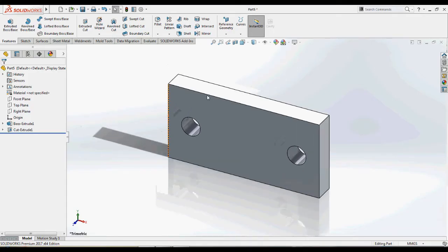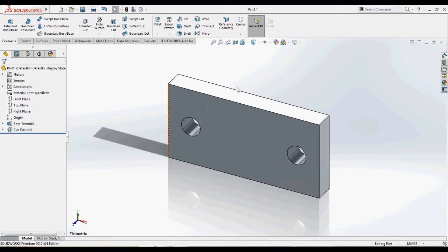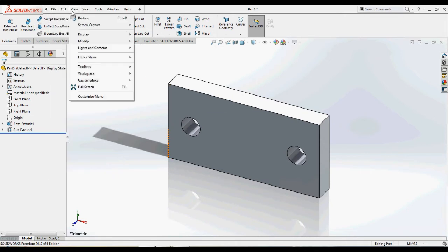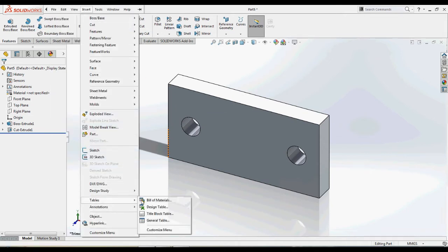To demonstrate Design Table, I have taken the example of this simple model. Now add in the Design Table by navigating to Insert, Tables, and Design Table.